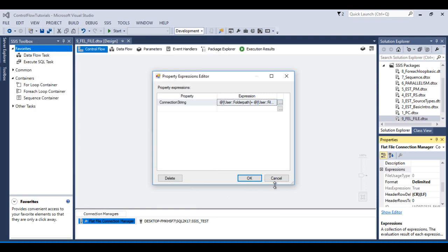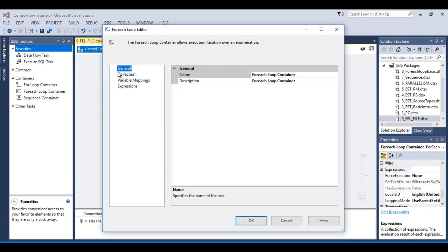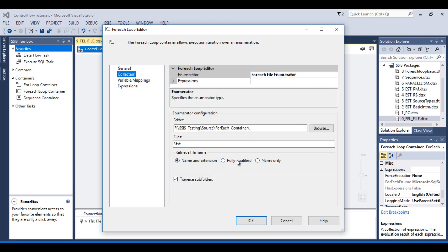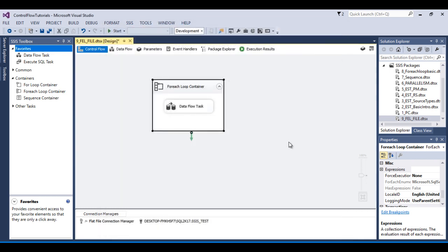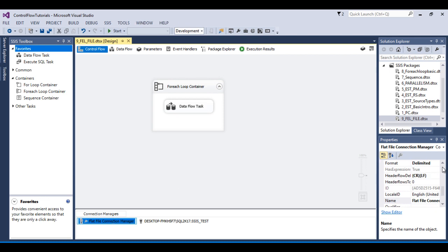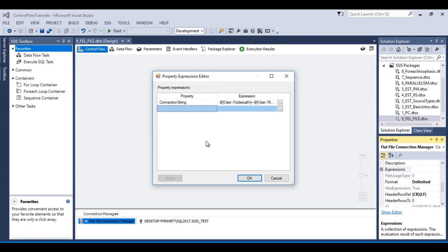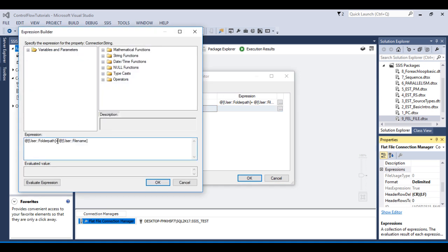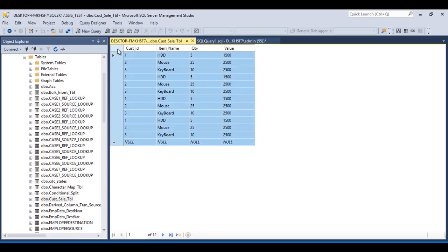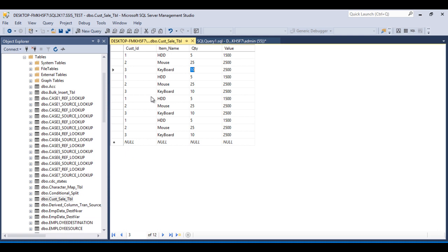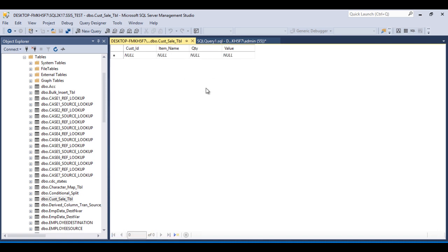So I'll cancel. Double click on the For Each Loop container, go to Collections, and this time we'll use the Fully Qualified Name retrieve option. Go to Variable Mapping — the file name variable will now contain the full folder path plus file name. Click OK. Then go to the Flat File Connection Manager, go to Expressions, and remove the folder path variable from the expression, because the folder path and file name will both be stored in the file name variable. Click OK. Go to SSMS and delete all existing rows — after refresh we have no data.